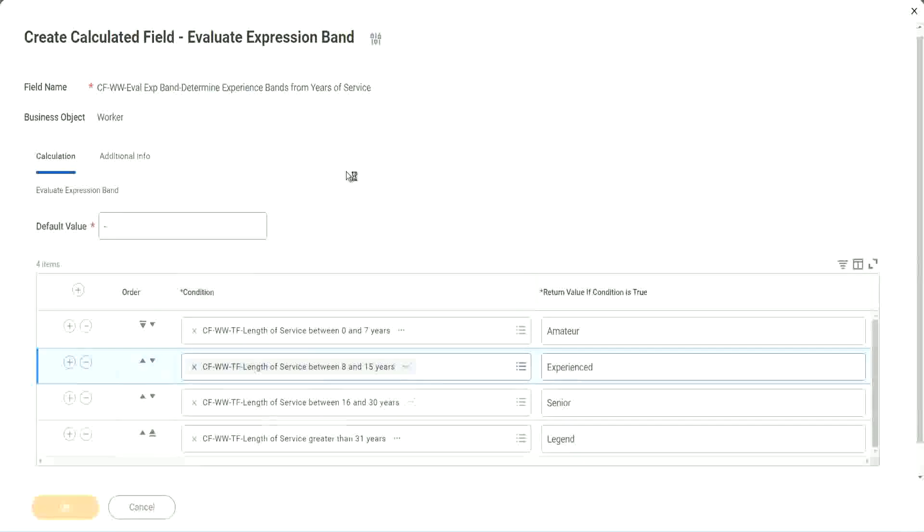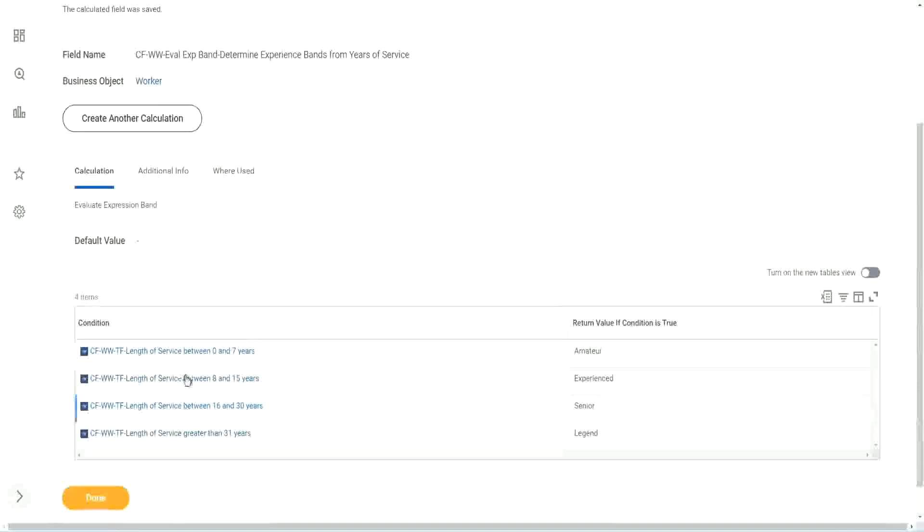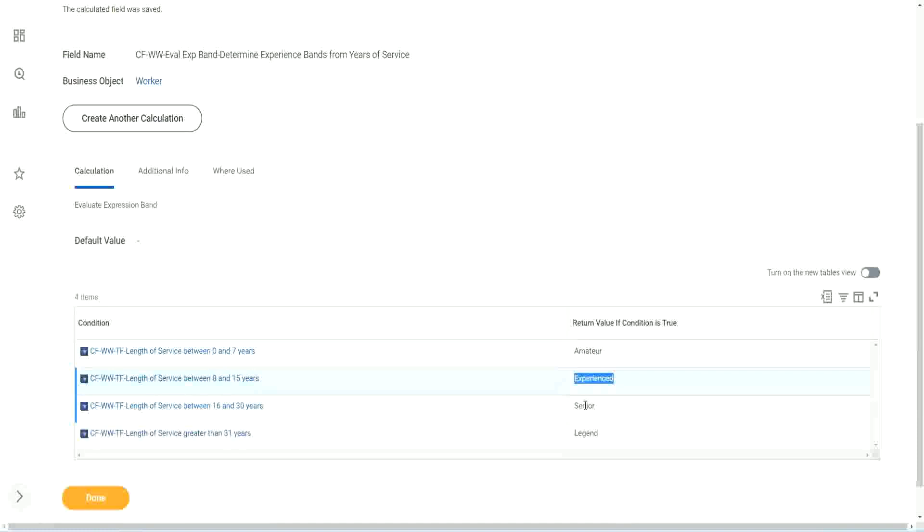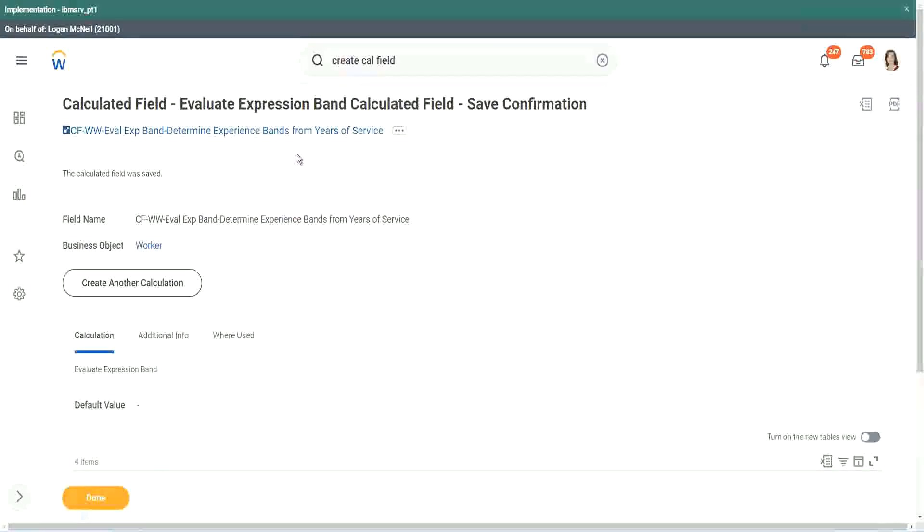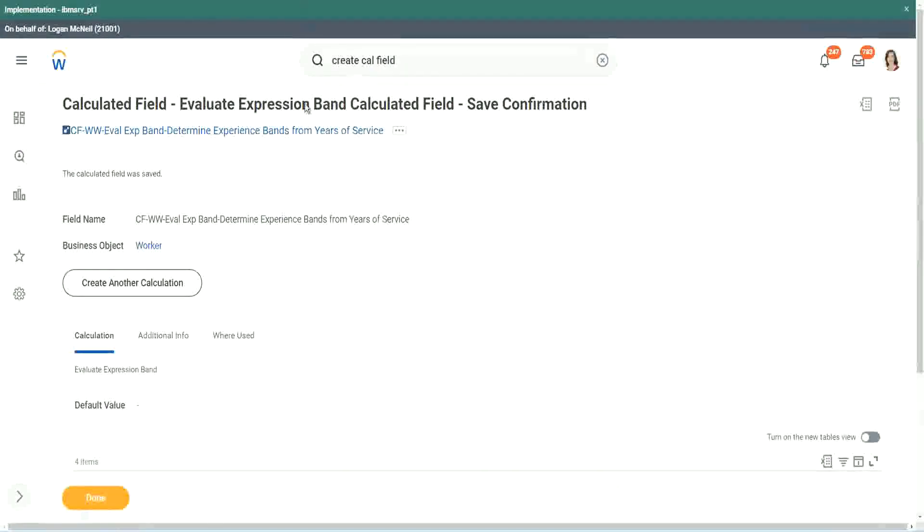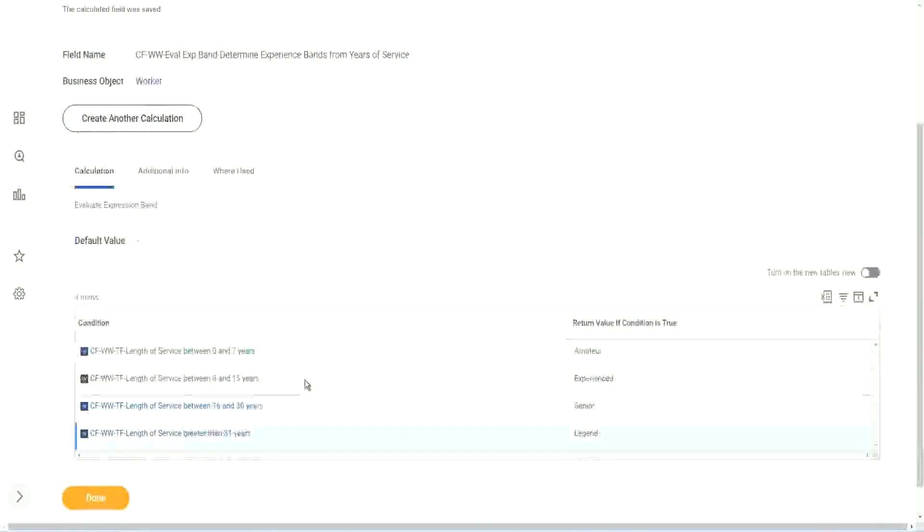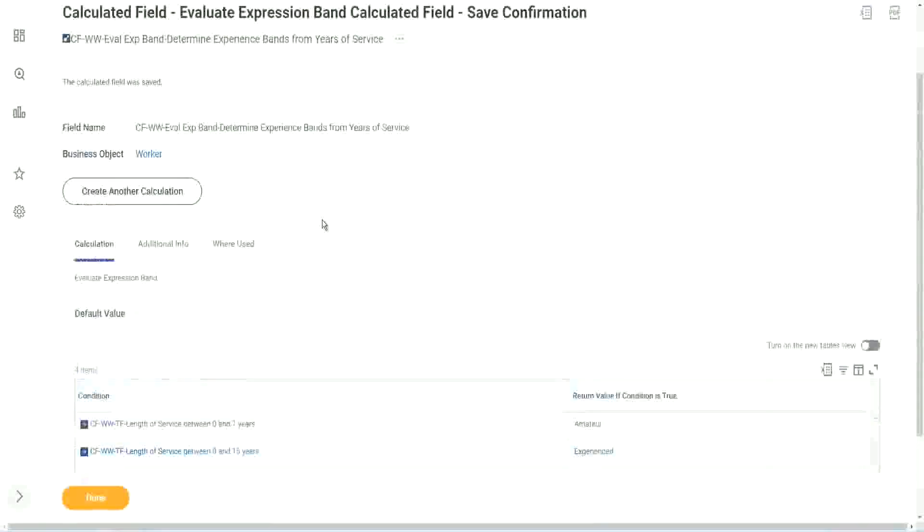So how many fields did we create for this? Only four calculated fields. Here we can just put in some text. We did not have to store them in separate calculated fields. Smart, isn't it?